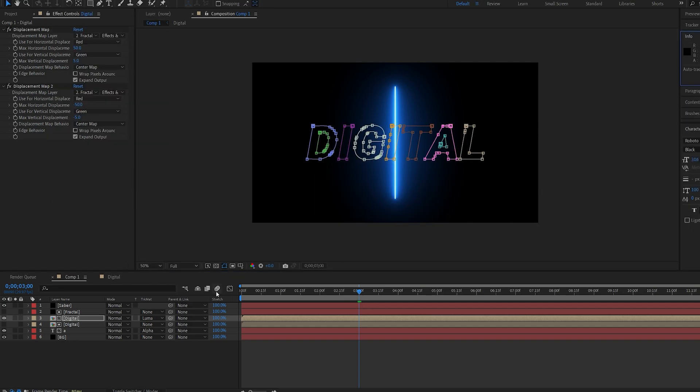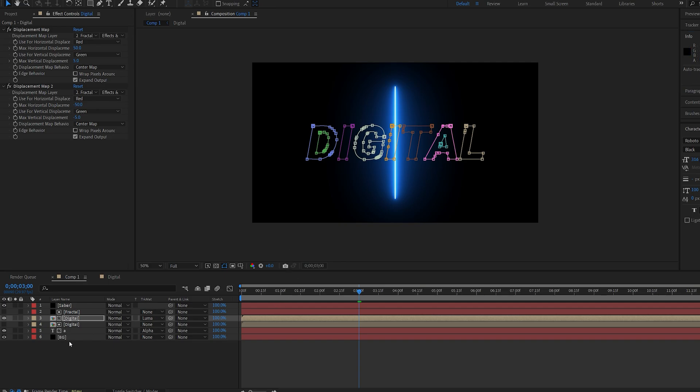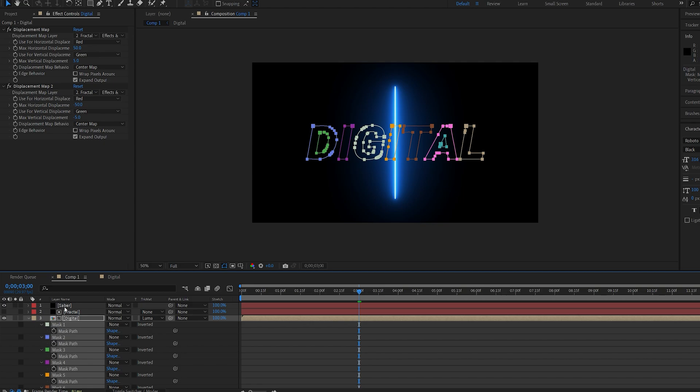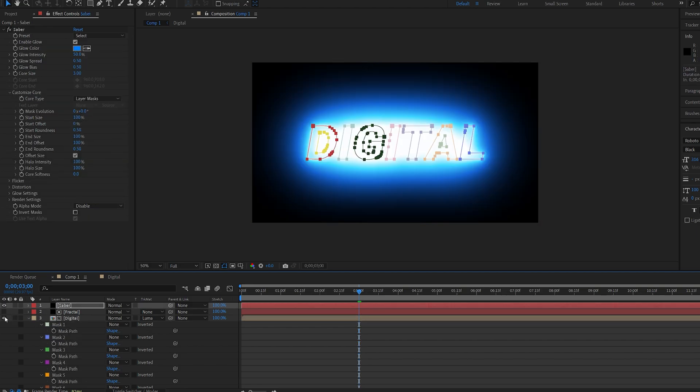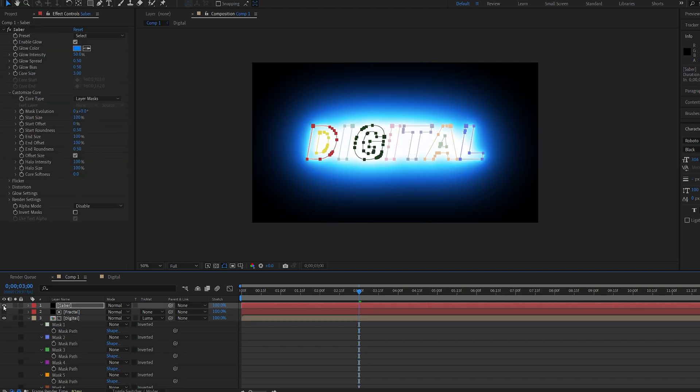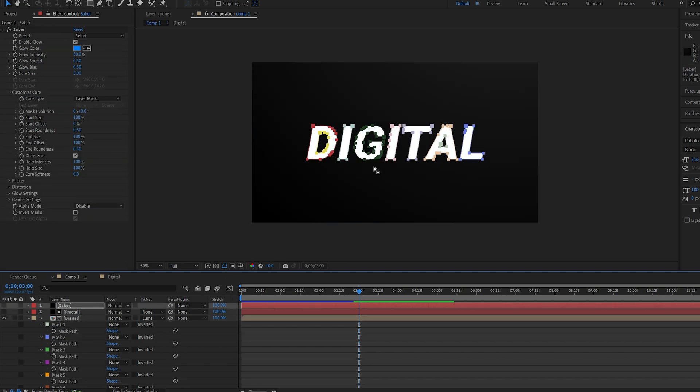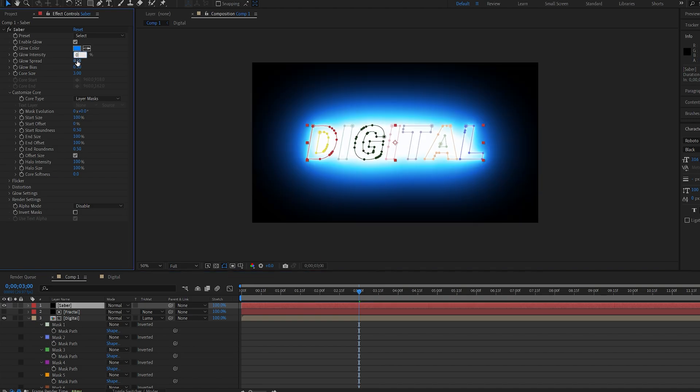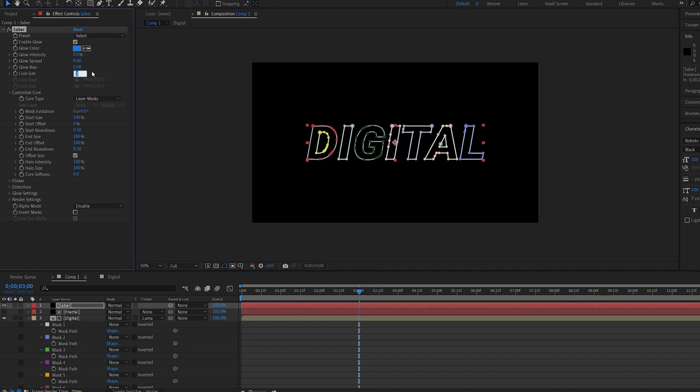And this basically gives me a mask of the text or logo composition. I'm going to copy these masks here, set it to my saber layer, and let's make sure it's aligned. Okay.